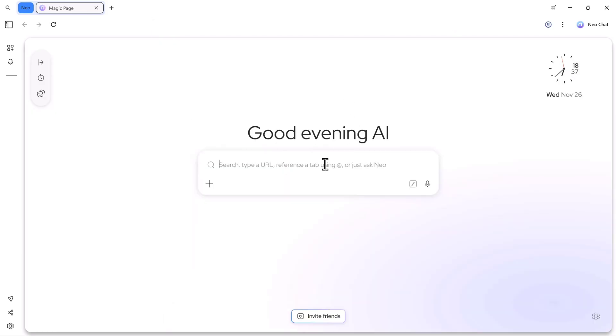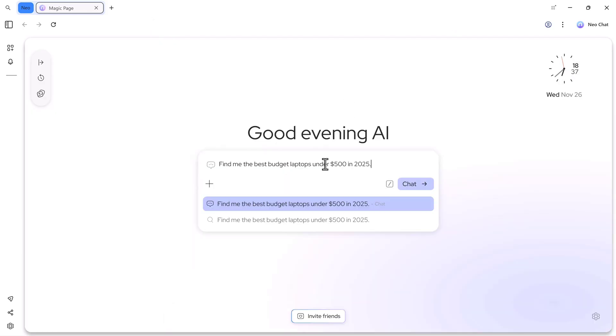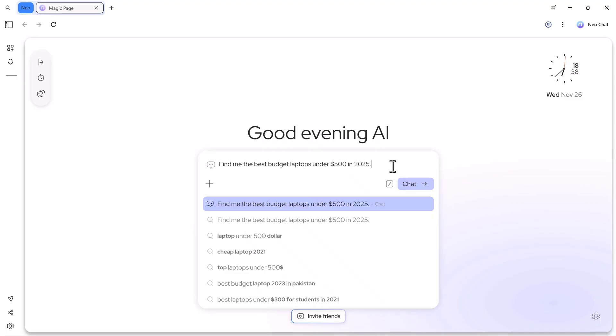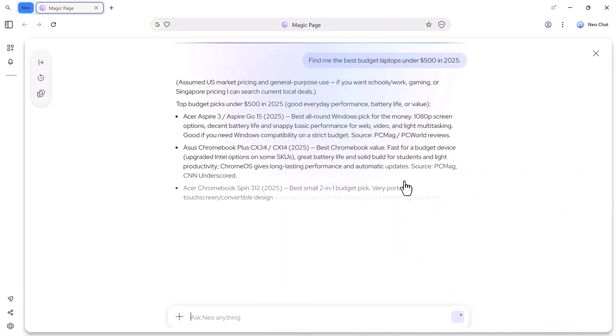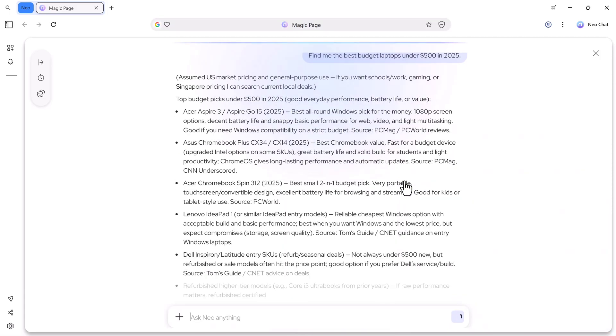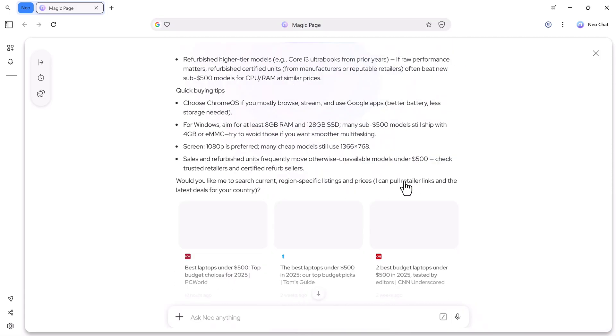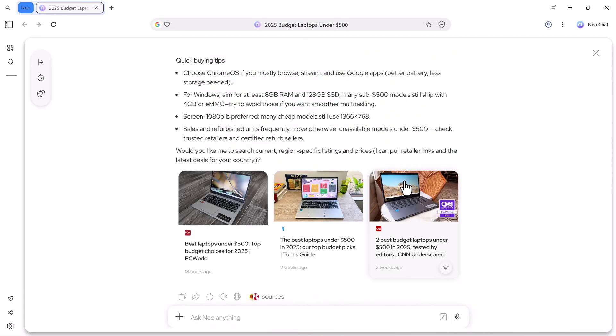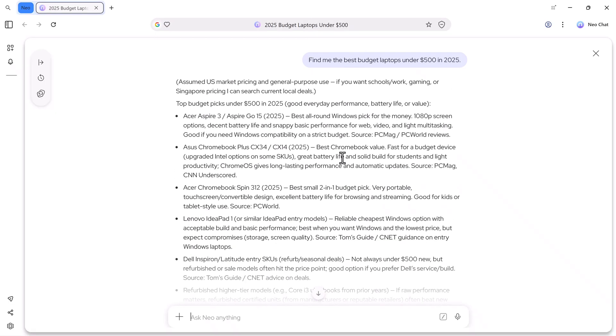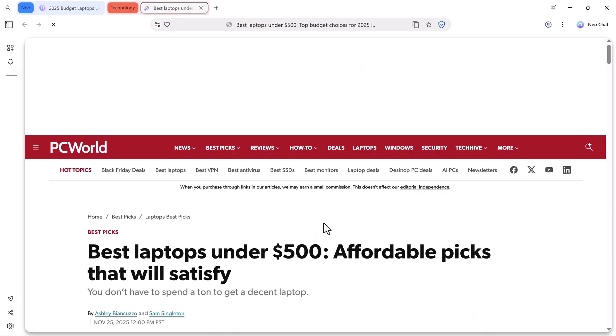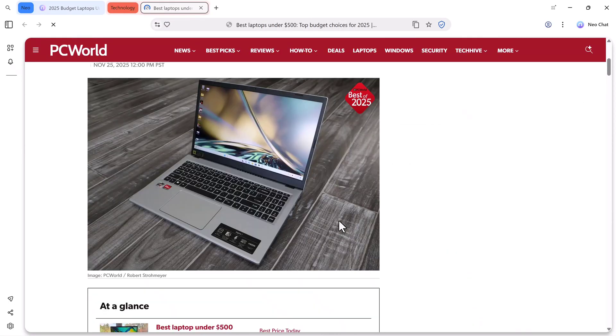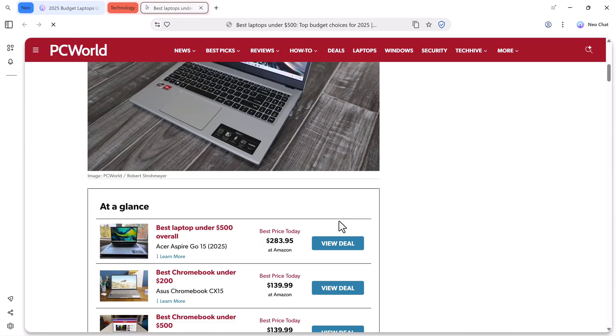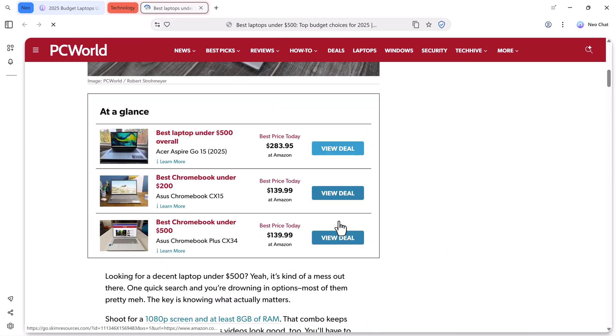Now, I'll paste another prompt. For example, find me the best budget laptops under $500 in 2025. After processing, Neo instantly shows the results. It lists different laptops, gives small descriptions, and even shows websites where I can check all the details.